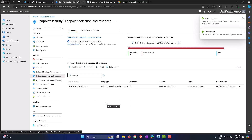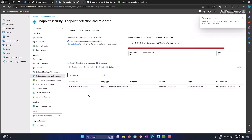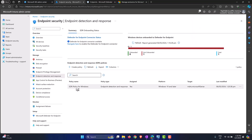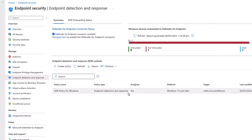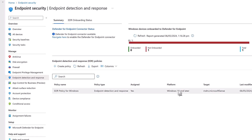The policy has been created. Click the Refresh button and it will list the policy — the one we have is 'EDR Policy for Windows'. The type is Endpoint Detection and Response, it has been assigned, and it is targeting Windows 10 and later machines.